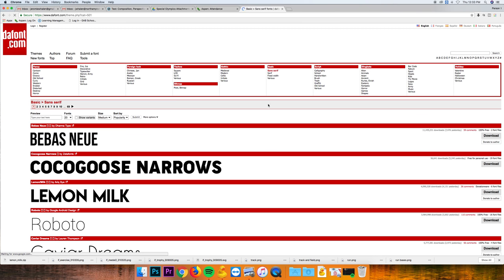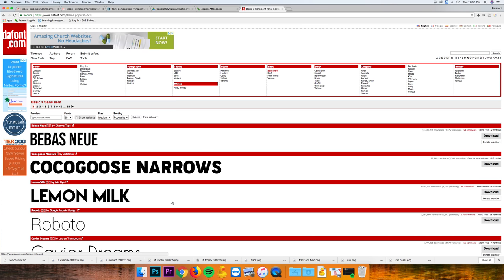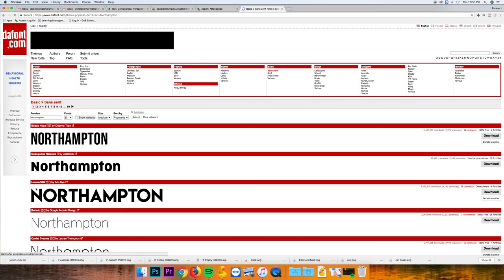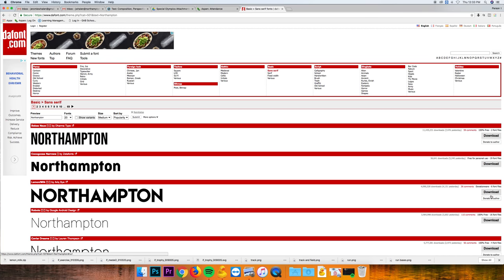Let's try to find a sans serif. Say lemon milk is nice. You can also type something in, so like Northampton. If you do that, it will come up as the font. So lemon milk, Northampton, like that.